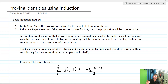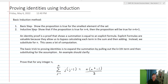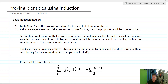The first one we're going to look at is called an identity proof. An identity proof shows that a summation is equal to an explicit formula. Explicit formulas are valuable because they allow us to bypass calculating each term in the sum and then adding — instead we substitute for n and that gives us the summation, which saves a lot of computation. The basic trick to proving these identities is to expand the summation by pulling out the k plus 1th term and then substituting for the assumption.